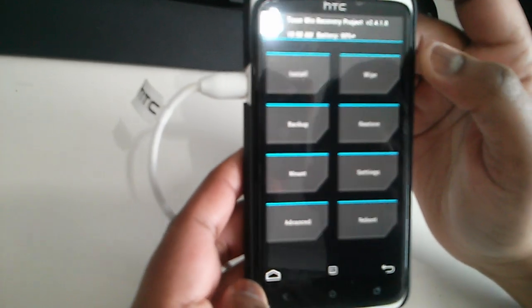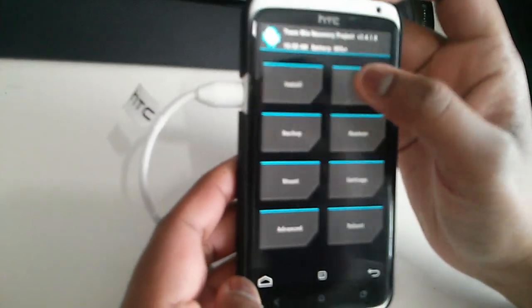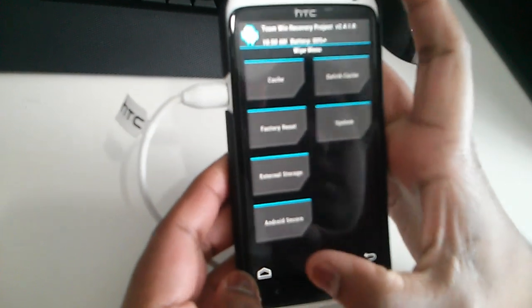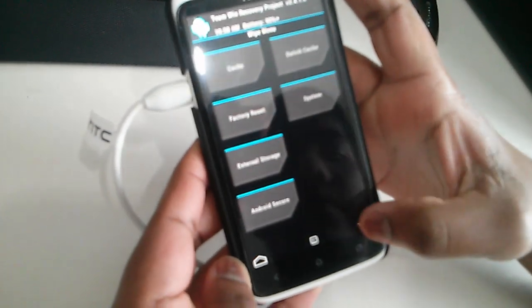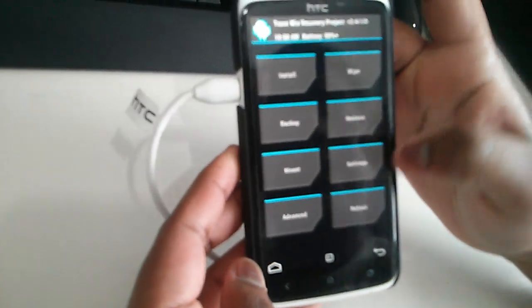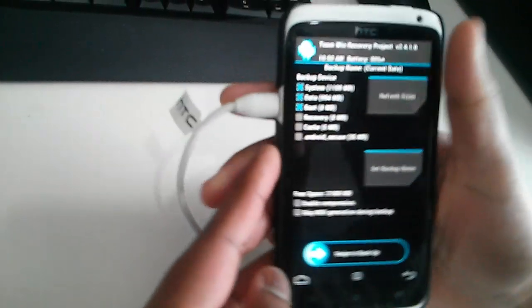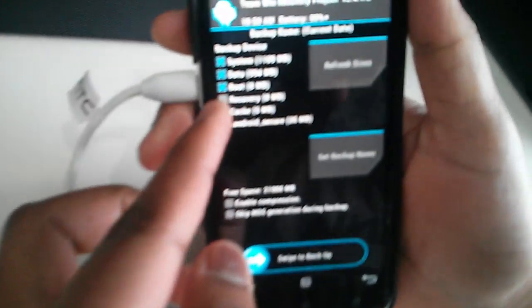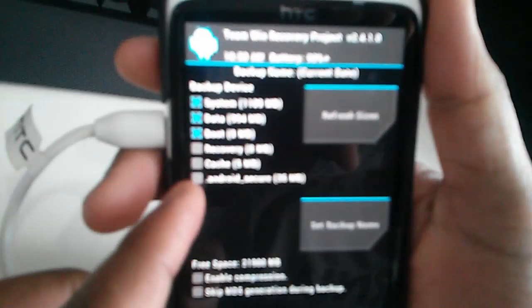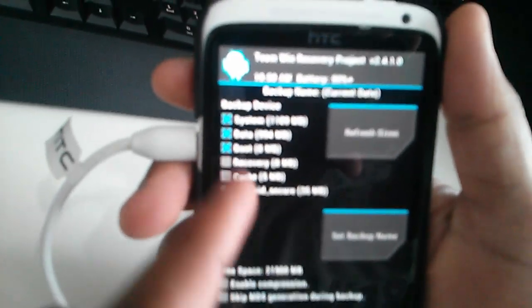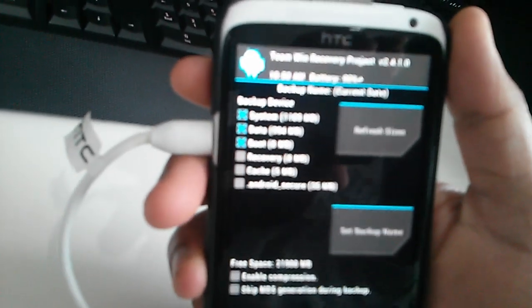As you can see, it's got Team Win, that's TWRP recovery. As you can see, it says TWRP, TWRP recovery. And there you go, so you have now got a custom recovery.